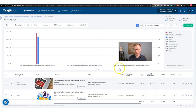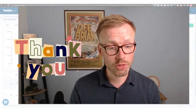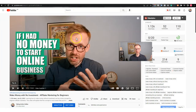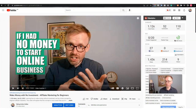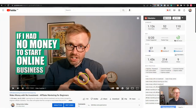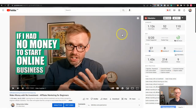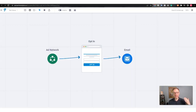First of all, I want to say thank you so much for watching my last video. It was one of my first videos ever on my channel and it's already got over a thousand views, so I just want to say thank you guys for watching. I really do appreciate your support because this is how I make my living.